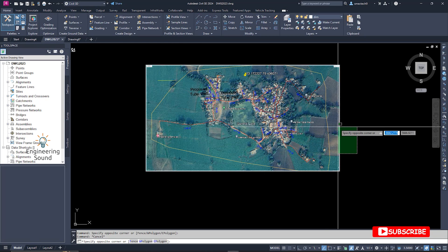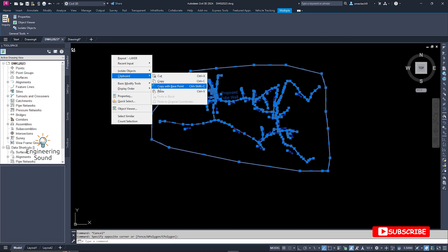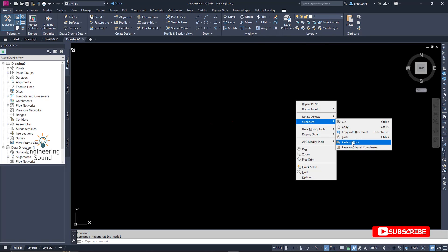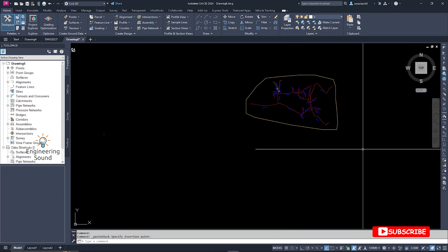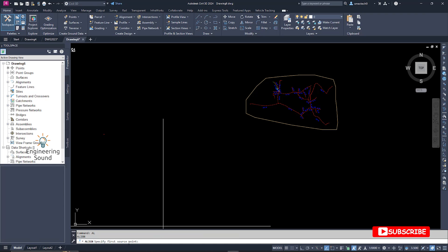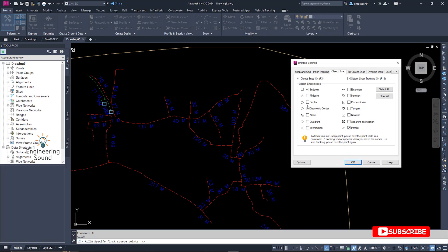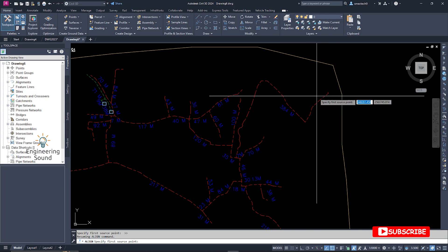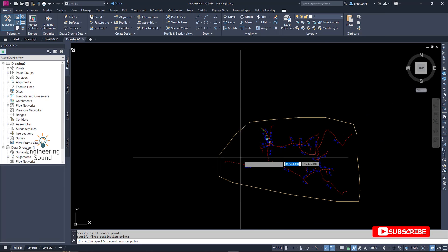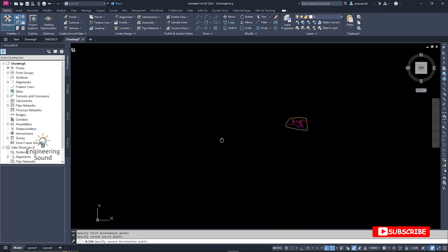Now go to the drawing. Turn off this image layer — we don't need it. Select the drawing, go to Clipboard, and copy it. Paste it as a block nearby. Now select the drawing and type AL from the keyboard — that is the Align command. The command line will ask you to select the first source point. Turn on the node snap, then click the first point on the drawing.